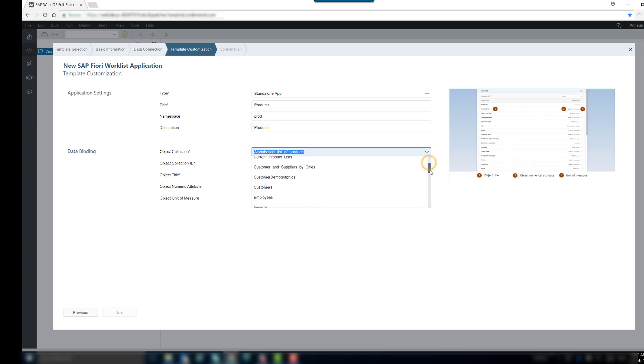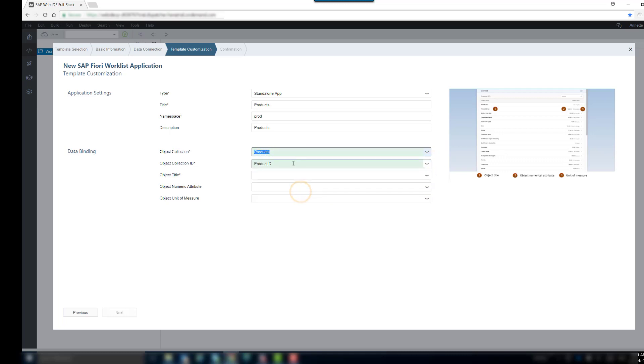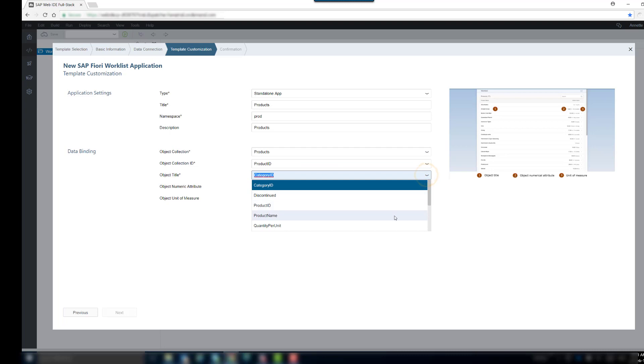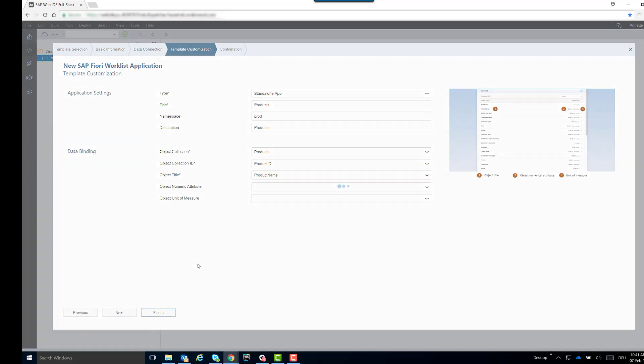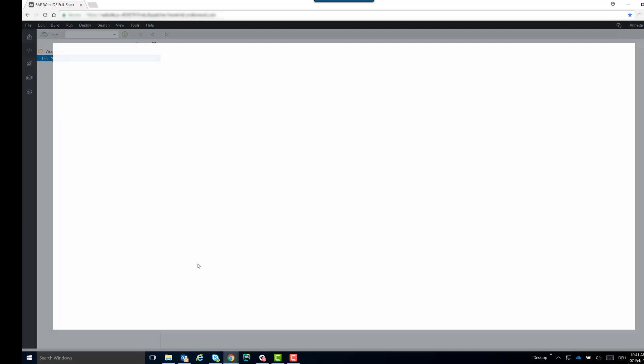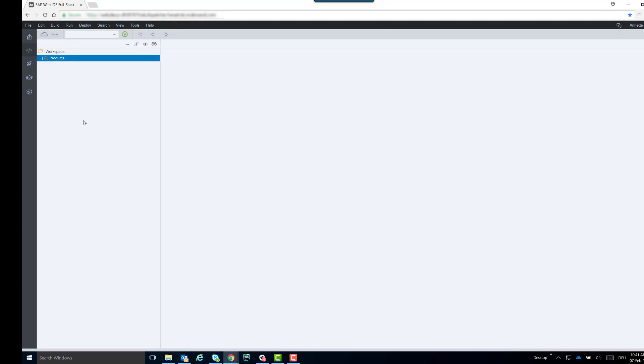We choose an object collection, for example, products. The object collection ID is automatically set. Now we only have to choose an object title, the product name.